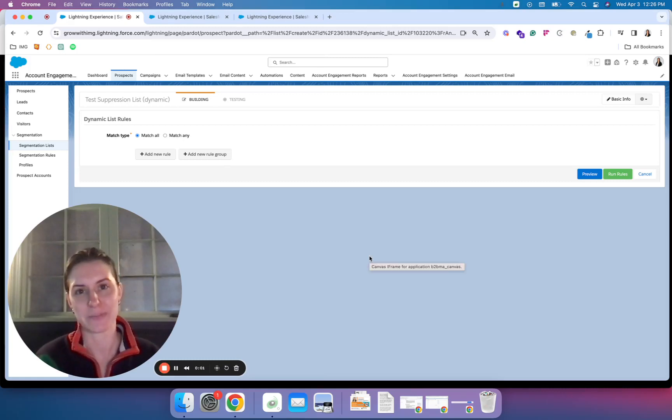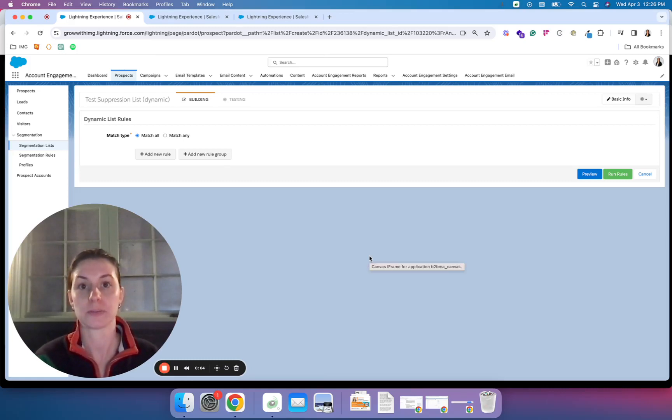Hey, it's Kathy from IMG, here to talk to you today about suppression lists.